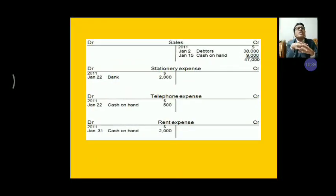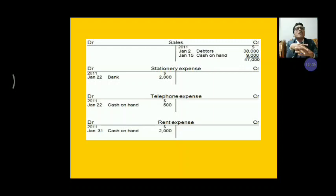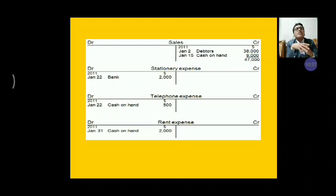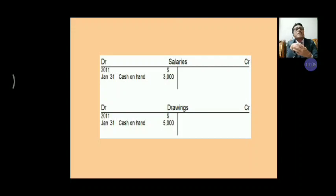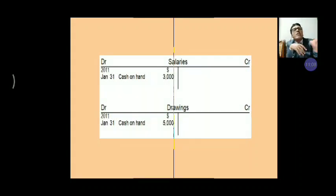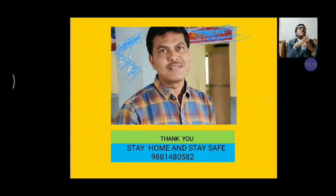Then, sales account: credit sales Rs. 38,000 and cash sales Rs. 9,000. Then, stationery account: Rs. 2,000. Telephone account: Rs. 500. Rent expenses account: Rs. 2,000 — they will get credit. Salaries account: Rs. 3,000. Drawing account: Rs. 5,000. So these are all the ledger accounts.